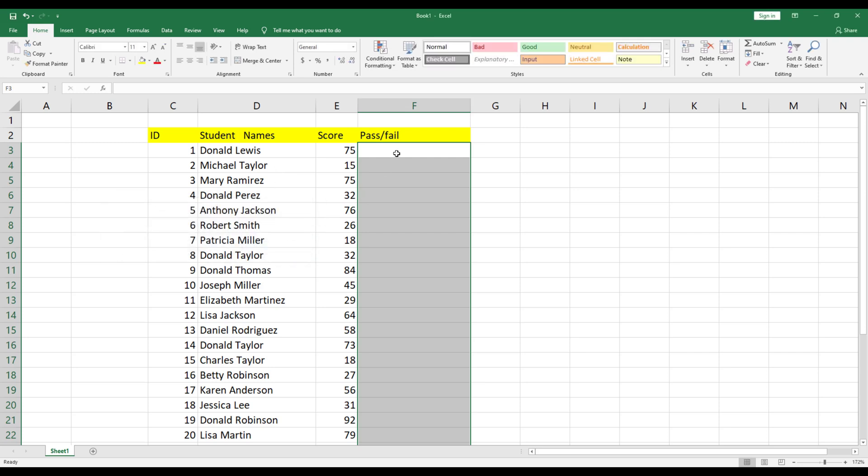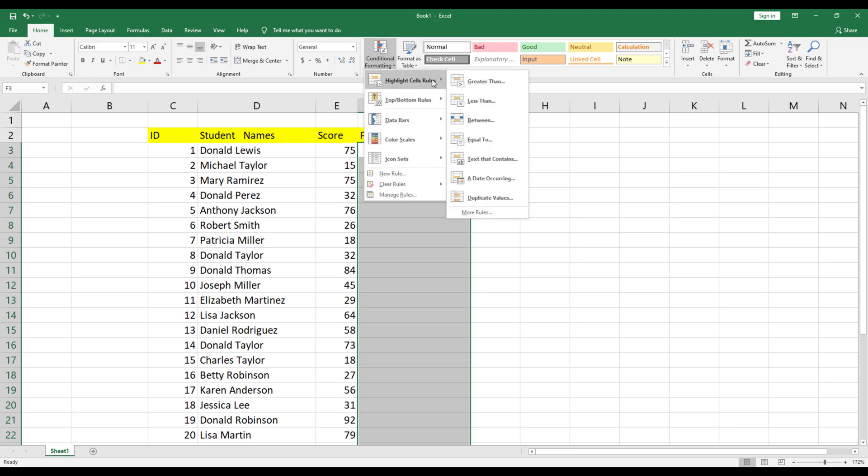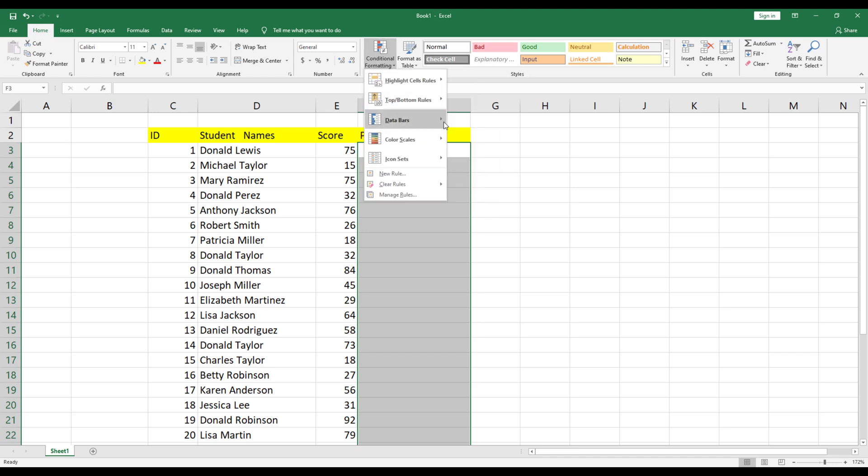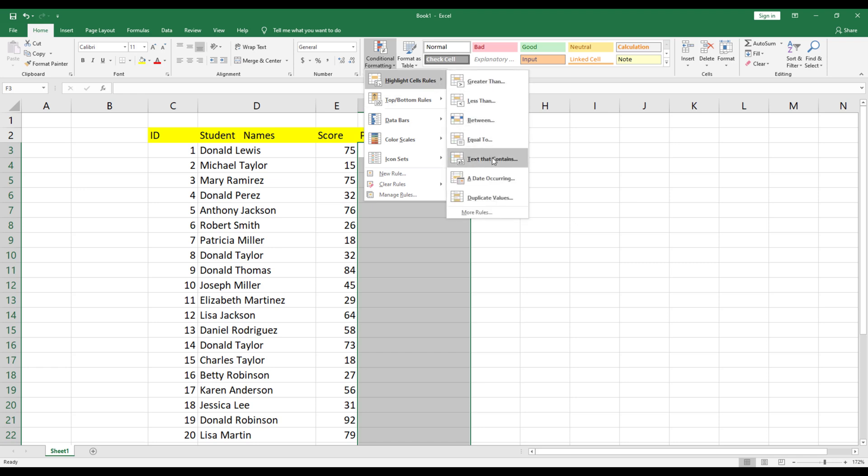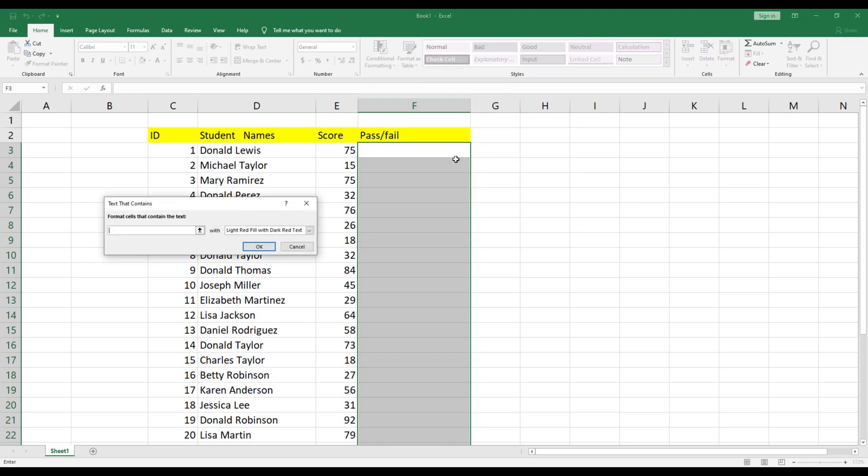Next, we need to mark the cells that will have fail in red. Click on the Conditional Formatting drop-down. Select Highlight Cell Rules. Then select text that contains. Finally, type Fail, choose the red color, and click OK.